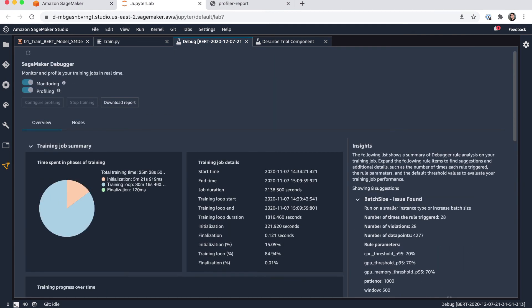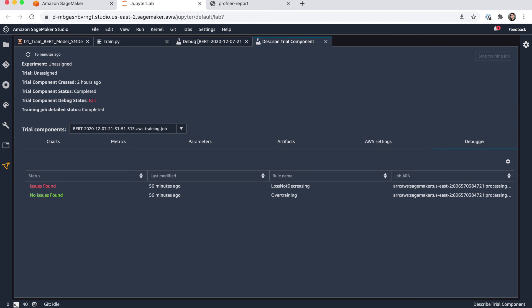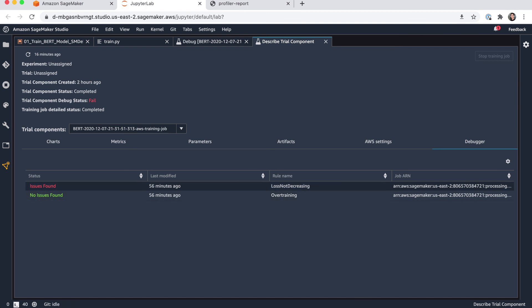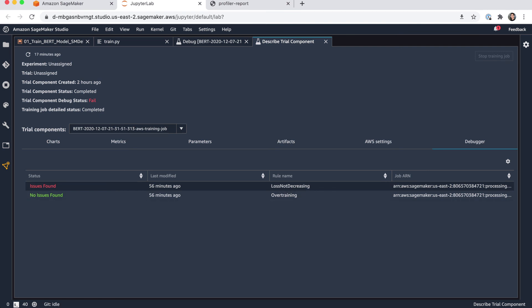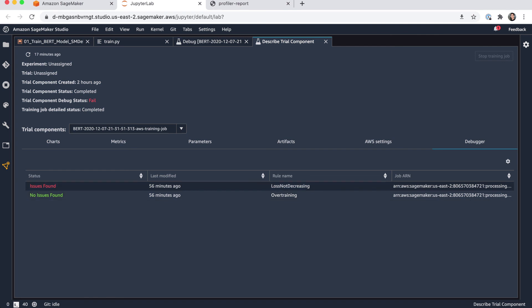Then what we can also do is describe the trial component. And here you can see if I click on debugger, the results from the CloudWatch events, which were specifically for my built-in rules. And you can see again that the issues found in loss not decreasing. So we had actually the condition being met. But again, the overtraining seemed to not have happened in this case. So I would definitely have a look at the loss not decreasing and see what happened there.